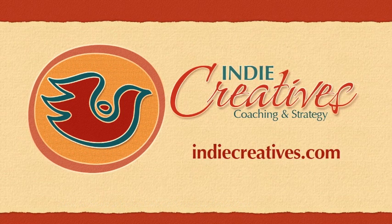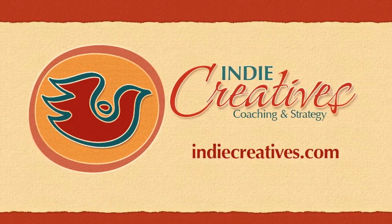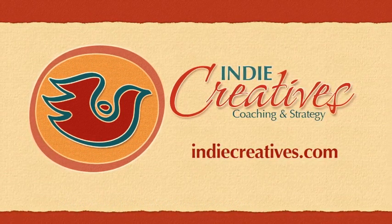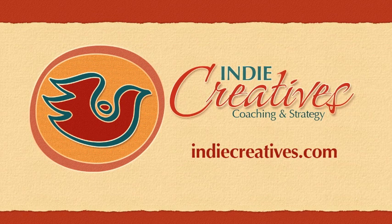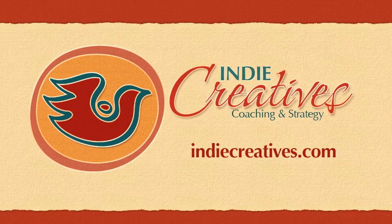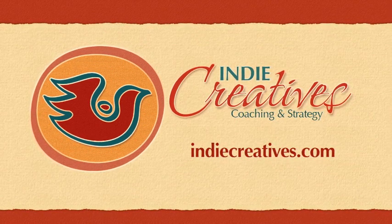Quick tips brought to you by Indie Creatives. This is Lisa Stewart, your host. For more how-tos on coaching and strategy visit us at IndieCreatives.com for more information.